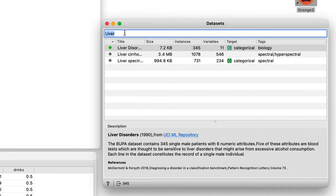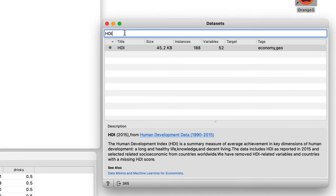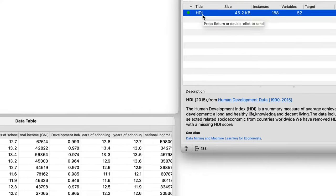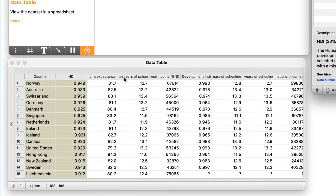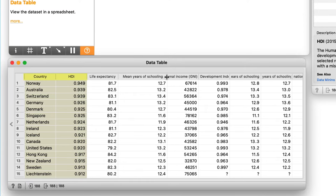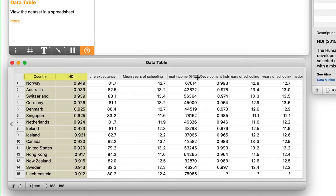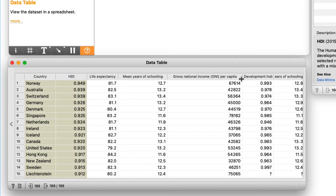Here it is. It contains the data on 52 countries that are described with 52 features. The first two features are the country's name and human development index and all other features describe some socio-economic features. For instance, the first one provides average life expectancy.